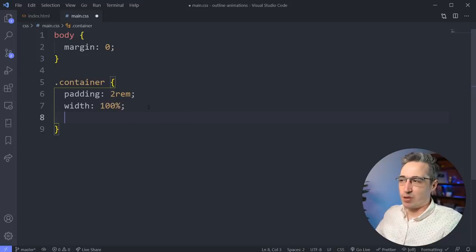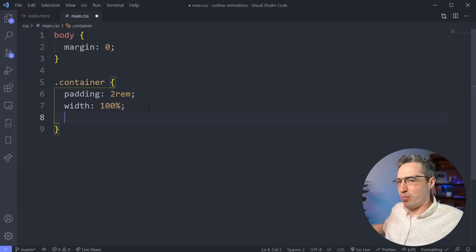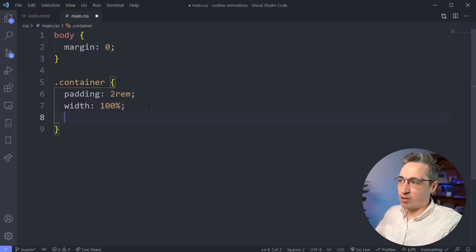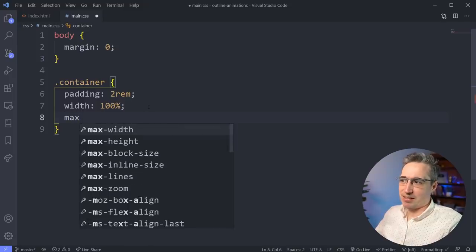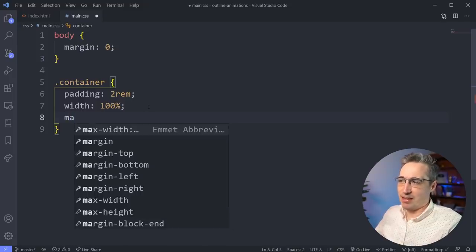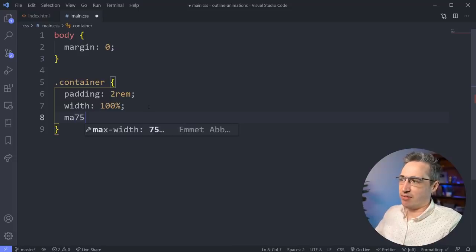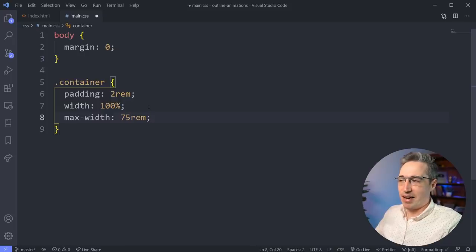But you might want a max width as well to prevent it from getting too big. That's usually the point of the container. So for a max width, you do MA and it's not MAX because, you know, then it's just MA. And then what do we want? I don't know, let's say 75rem. So again, it's just the letter R hit tab and we have a max width on there.